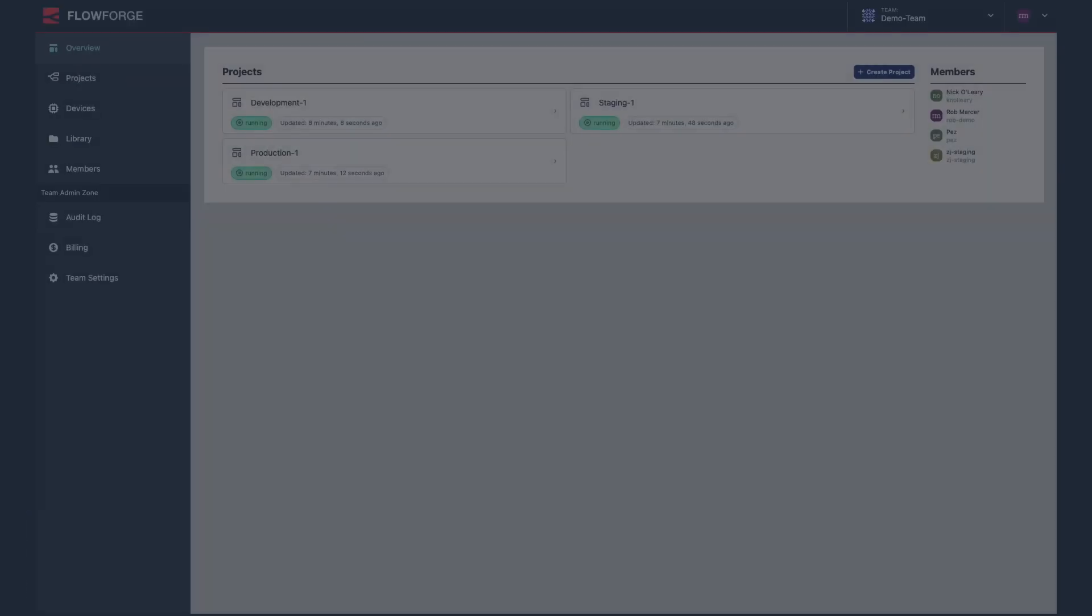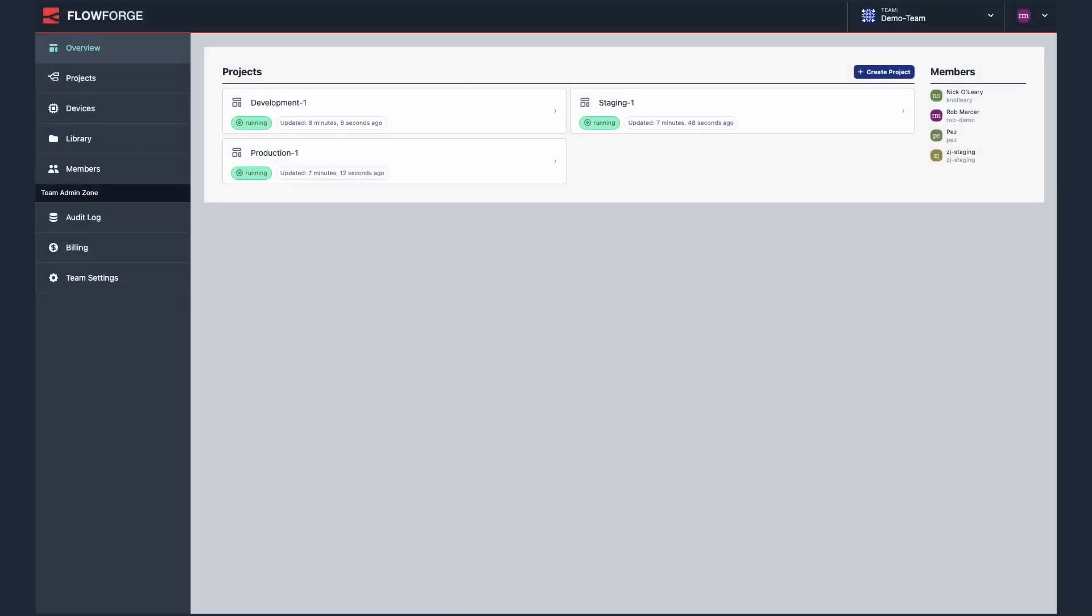The DevOps Pipeline feature allows you to deploy your flows from one project to another. This makes it possible to easily run development, staging and production instances of your projects and migrate your flows back and forth as needed.